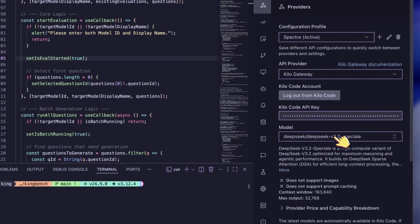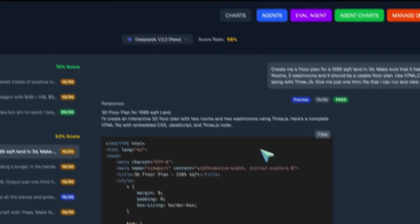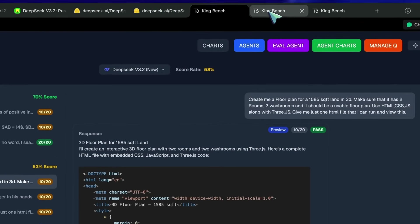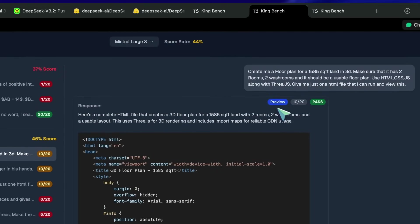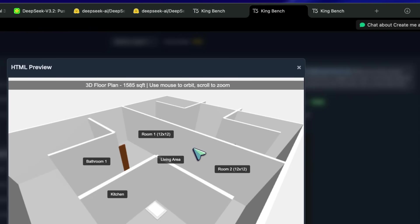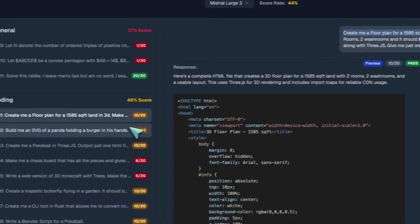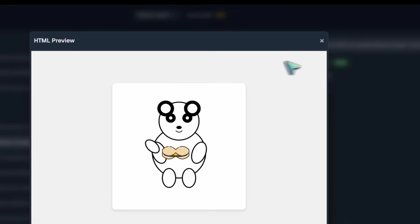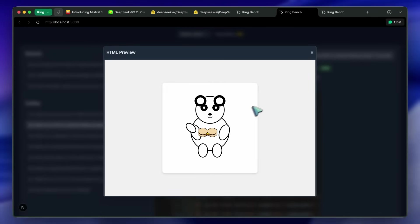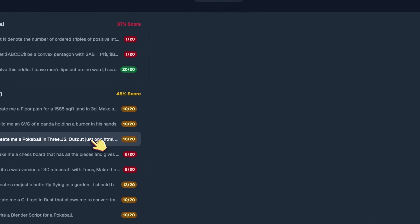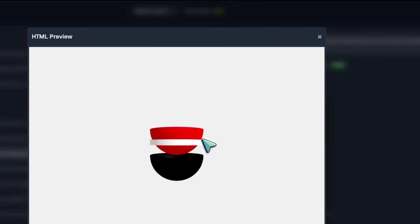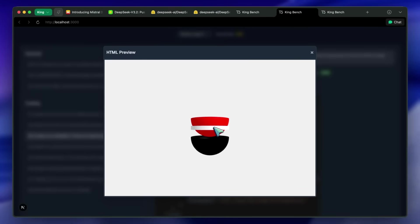In my king bench, looking at the Mistral Large model first, the first question was to create a floor plan for a 1,585 square feet land in 3D — and it didn't do well on this prompt at all. Then we got the SVG of a panda question, and it kind of made a panda, but the body is very finicky and not a good generation. After this, we've got a Pokeball in 3JS, and this one is also not good — the objects are all over the place, the dimensions are wrong, and it's not a good generation at all.